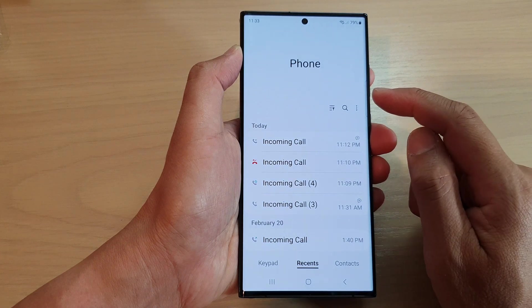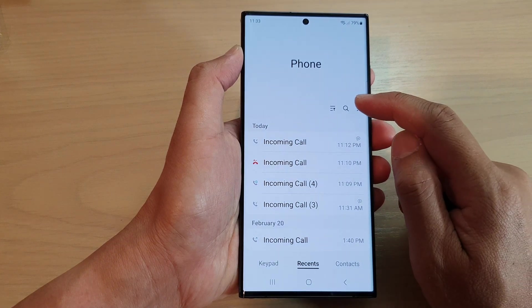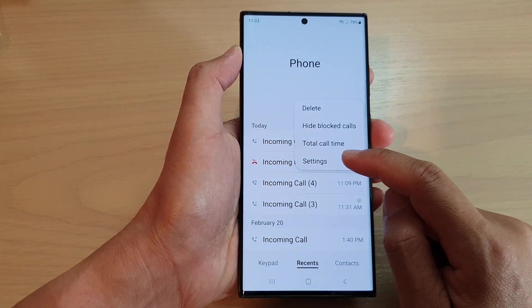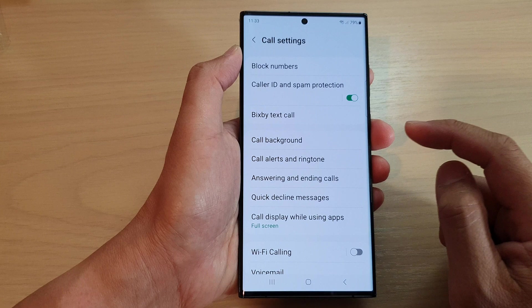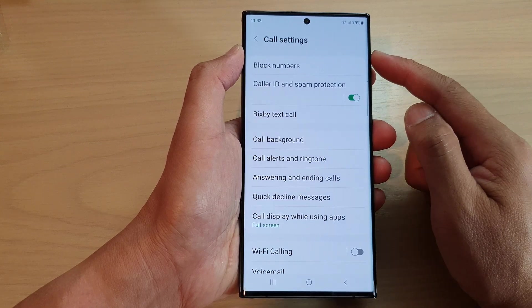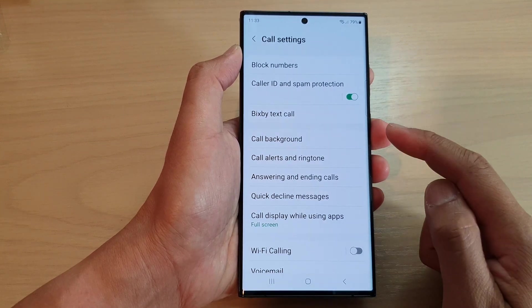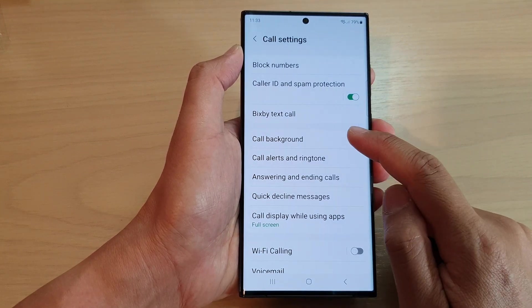Then tap on the menu key at the top and then tap on settings. In the call settings page, go down and tap on call background.